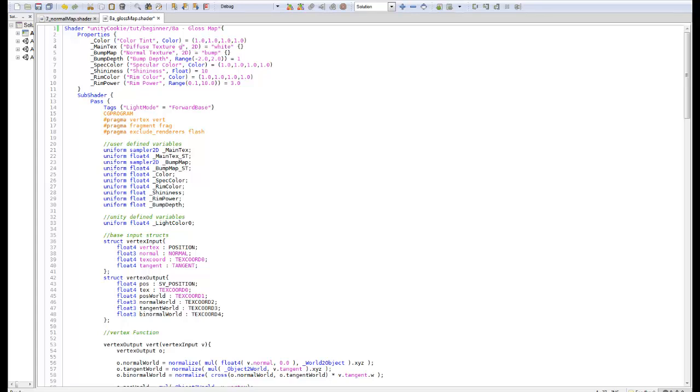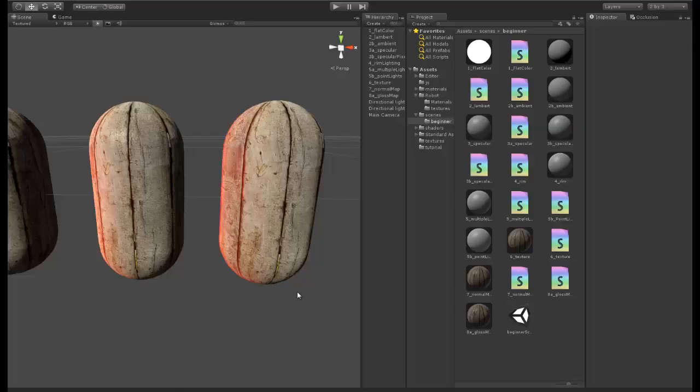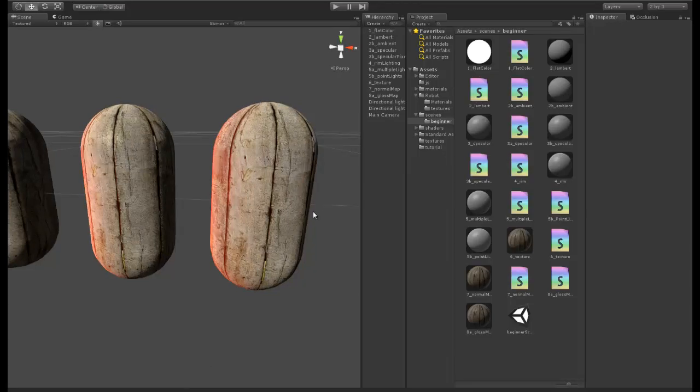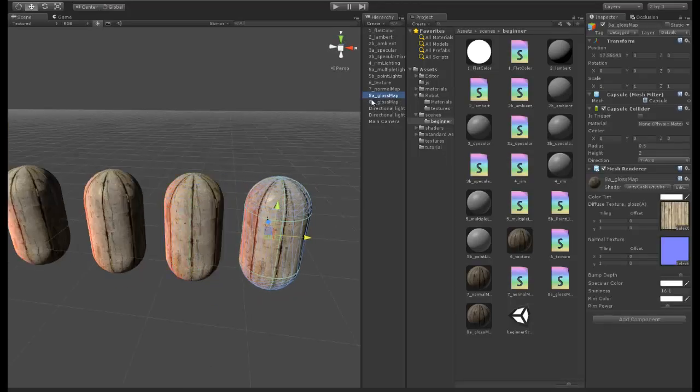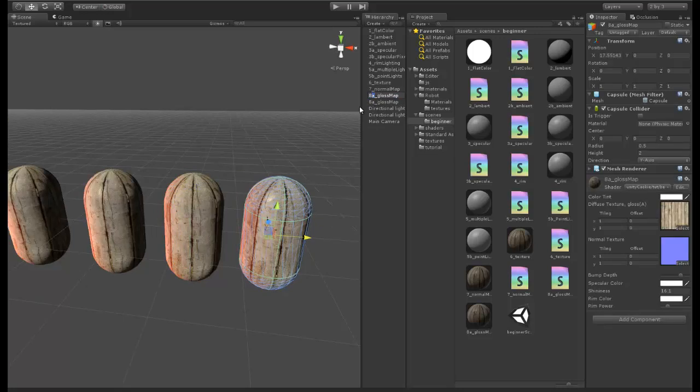One last thing you might want to add is if you just come to the main text here, just add in a note here saying gloss A, just so people know that you have a gloss map in the alpha channel. That is how you add a gloss map to a shader. Let's duplicate this - it was very simple, this is a very short one, it's about time you guys had a bit of a break.